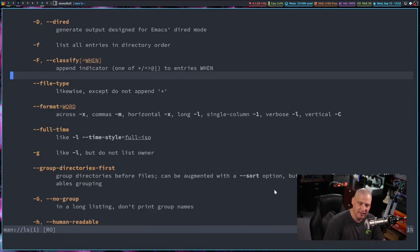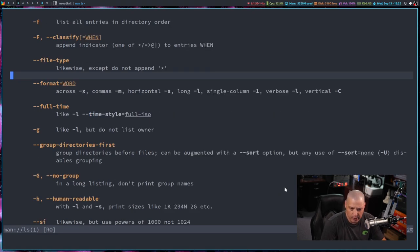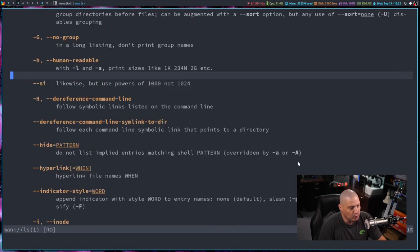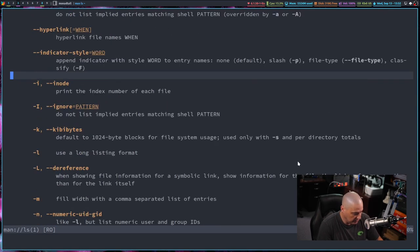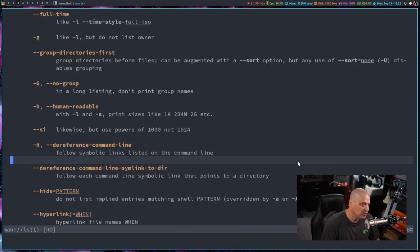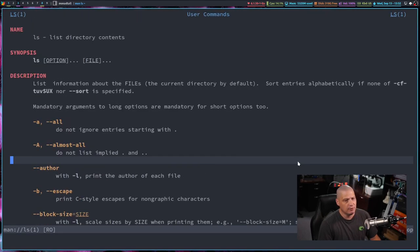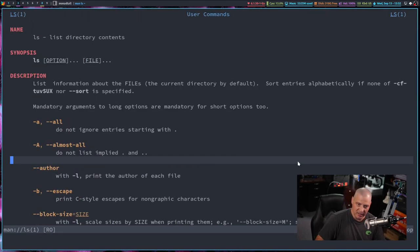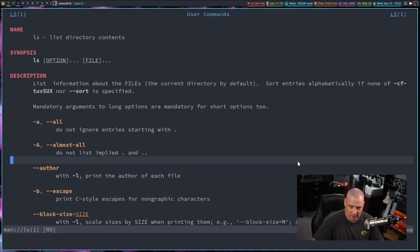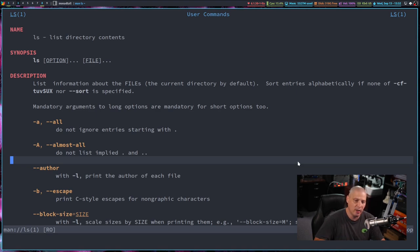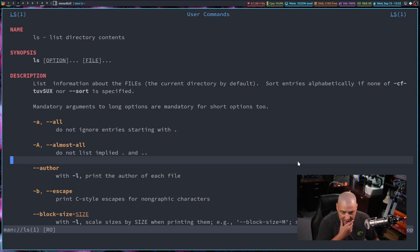And you can read through the man page. The man page is called man page because it's a manual. It's a manual page essentially. And what you could do, by default, man pages open using the less command. Less is also part of the GNU core utils.